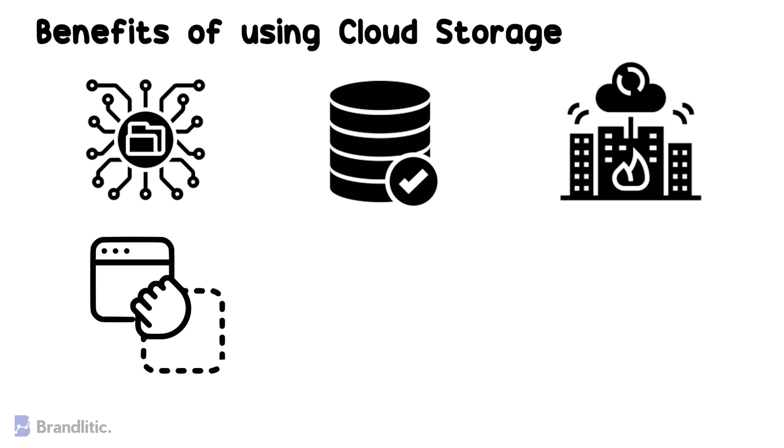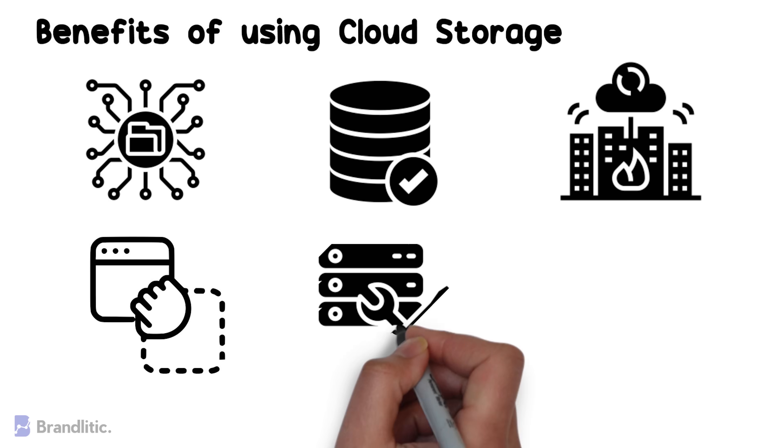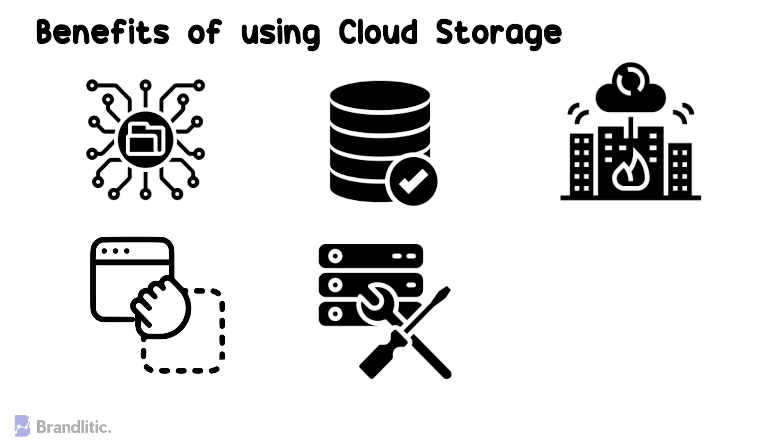5. Using cloud storage eliminates the need for on-site server maintenance.